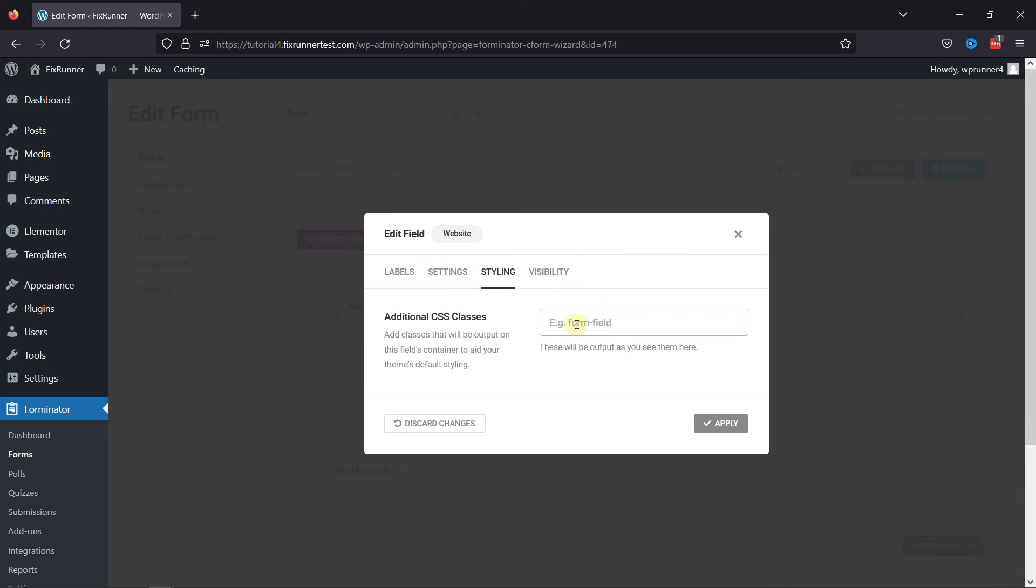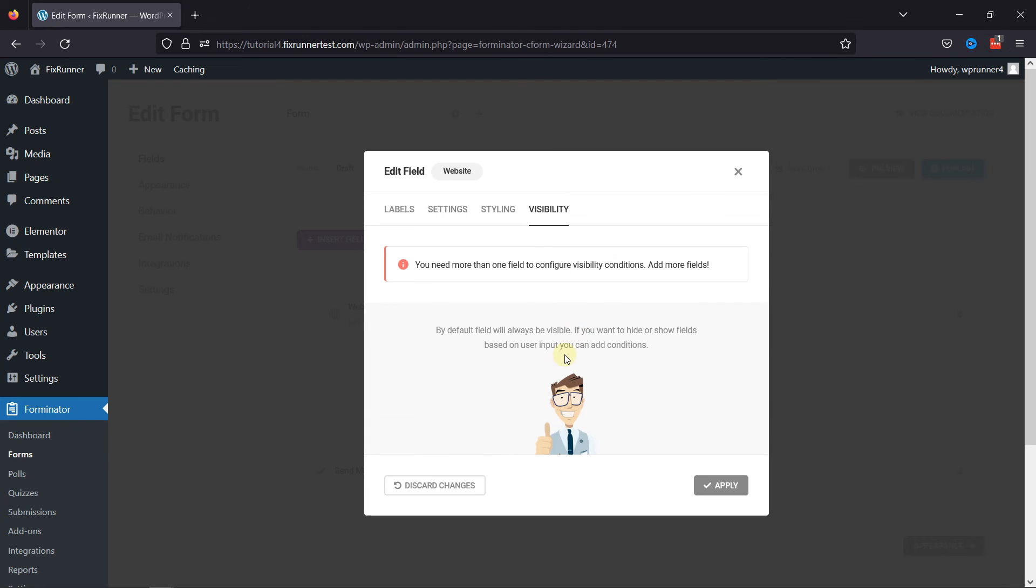Under the Styling tab, you can add some additional CSS classes to style your field accordingly. Under the Visibility tab, you can control the field visibility.